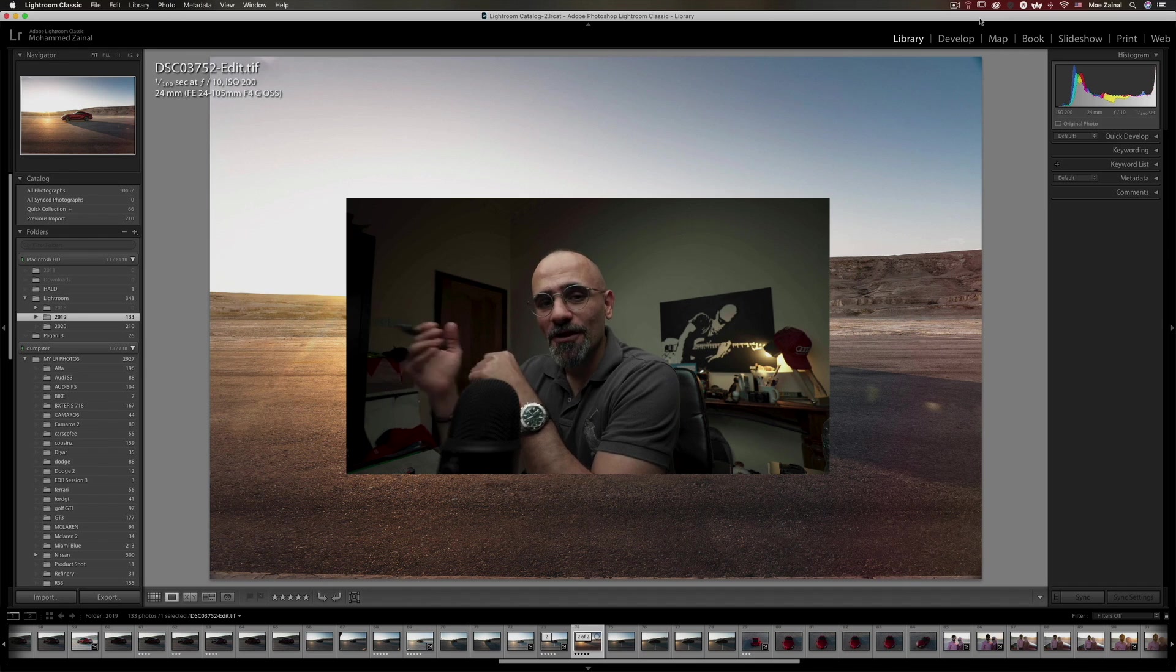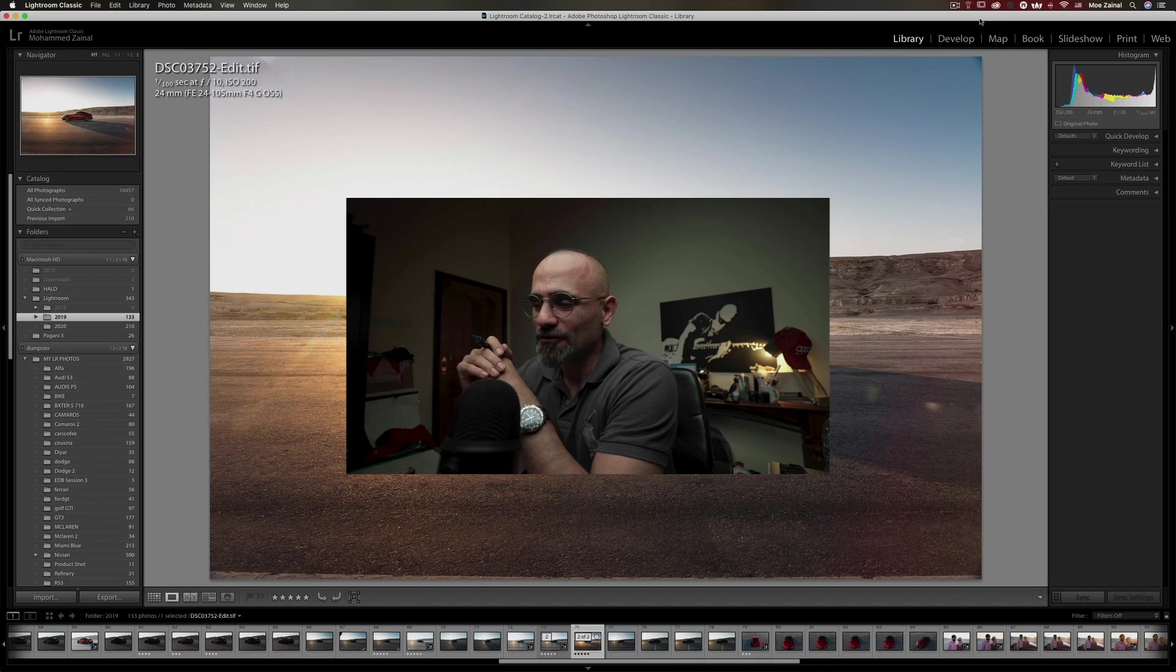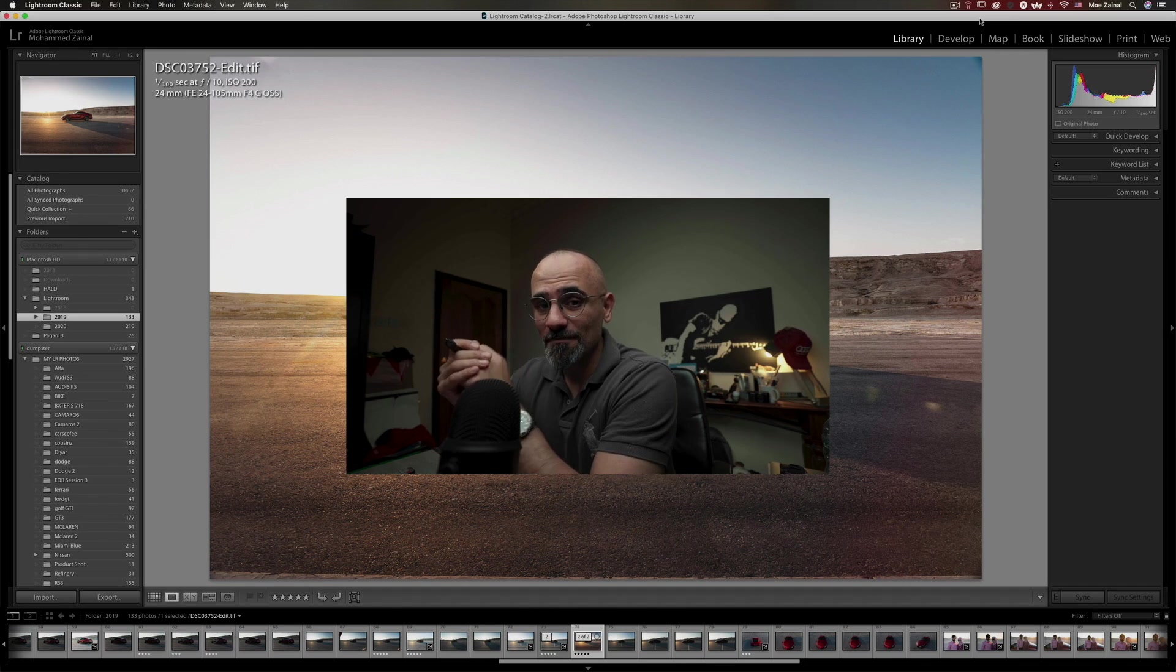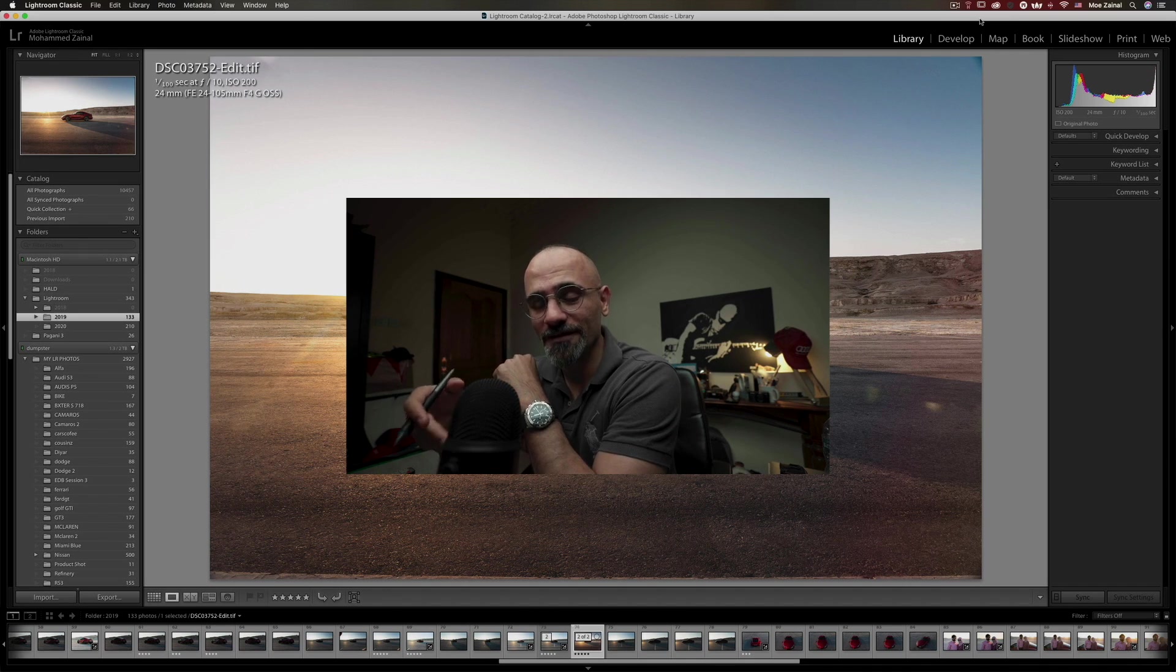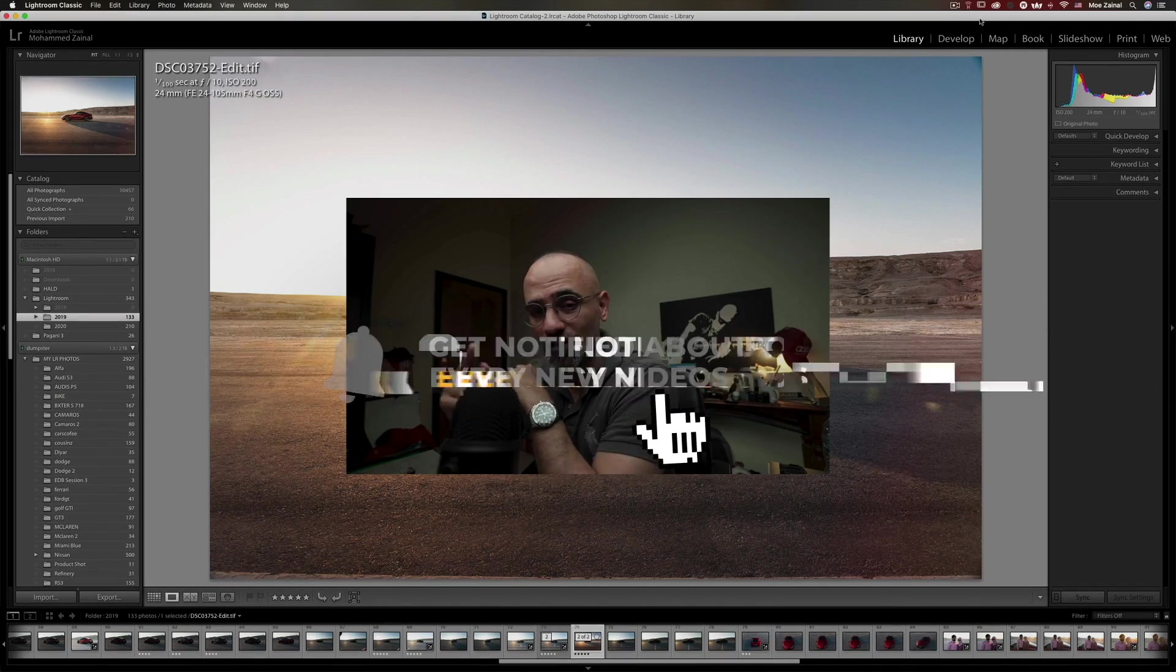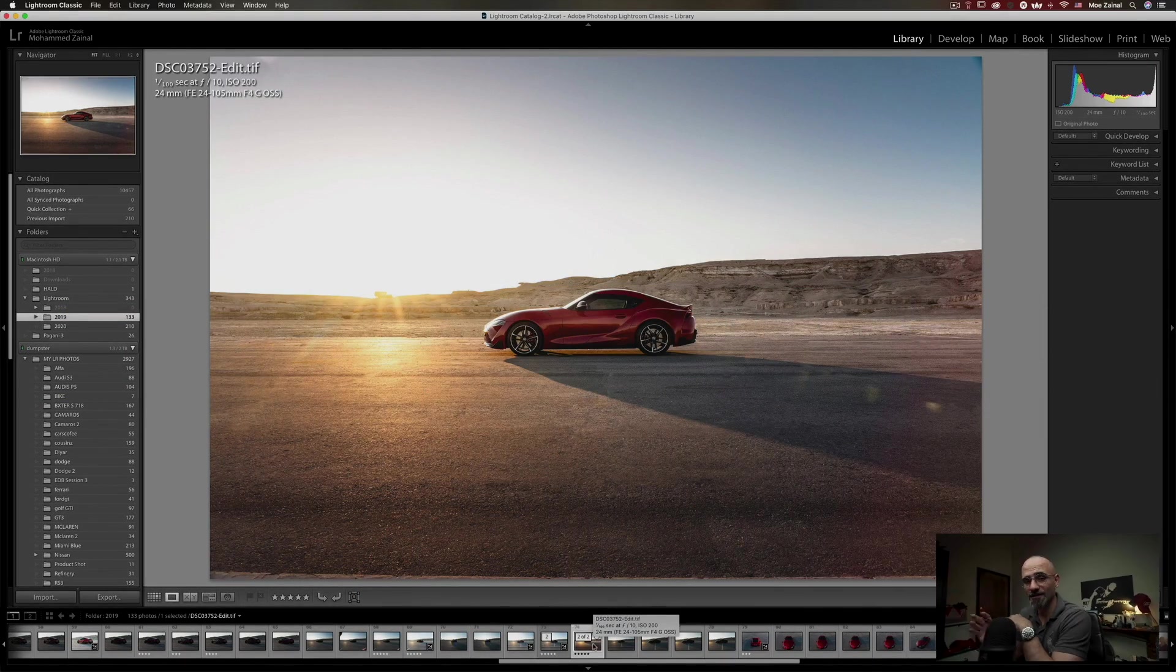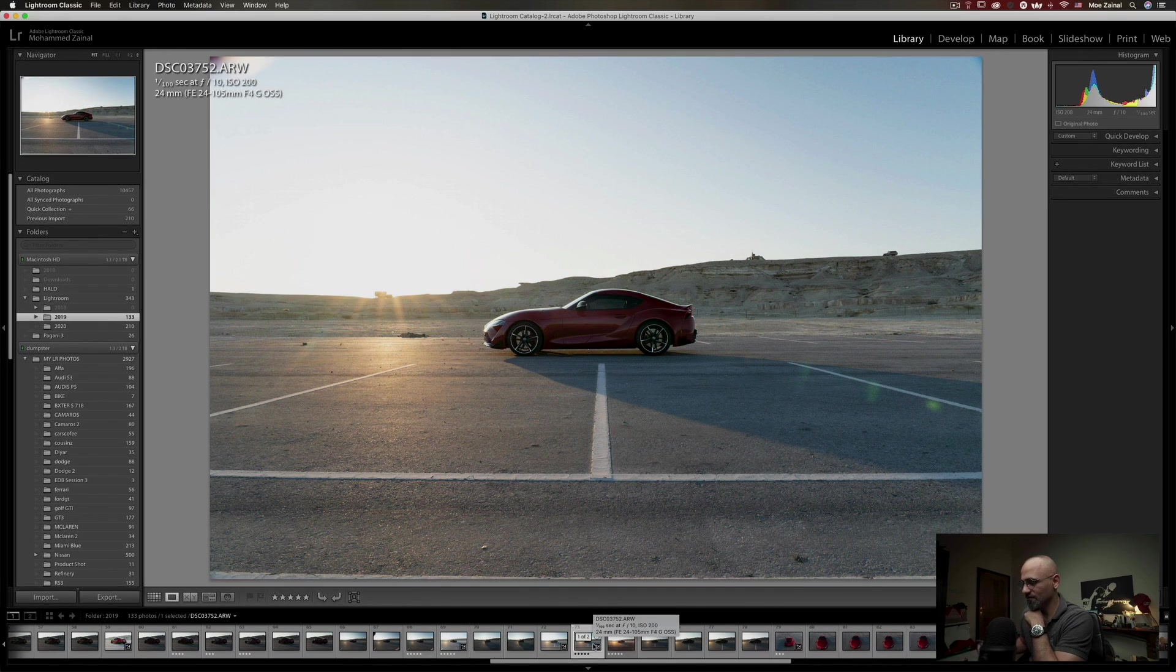What is going on YouTube, my name is Mo, a car photographer from Bahrain. If it's your first time around this channel, you'd like to learn all about car photography and Photoshop, like and subscribe, turn on the notifications. Alright, so without any further ado, let's start with Lightroom.